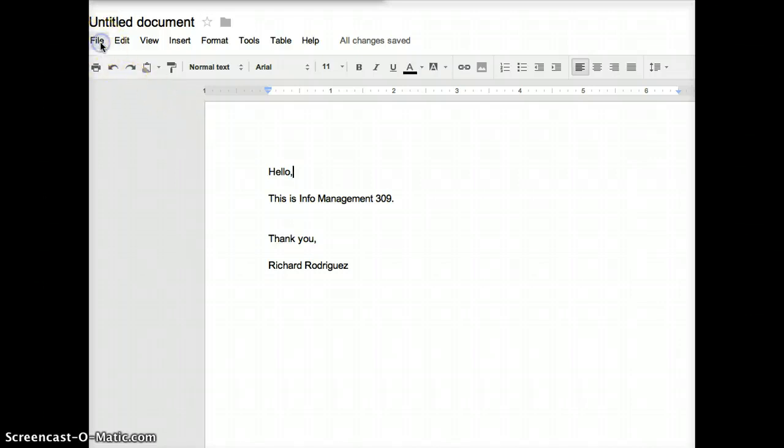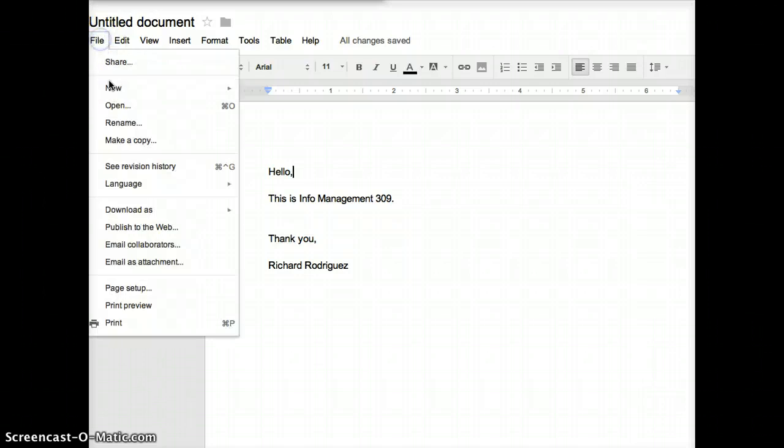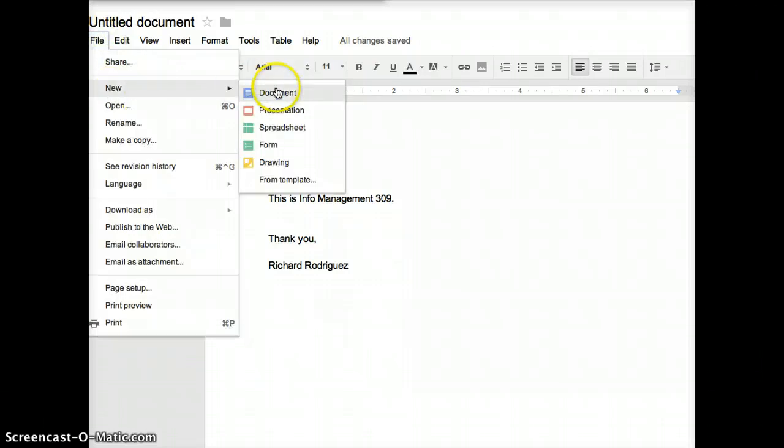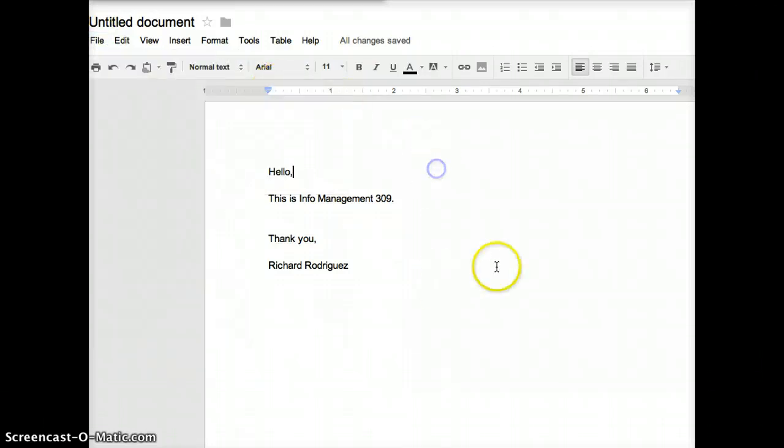After this pops up, you go into File, Open Document, click that, and this should pop up.